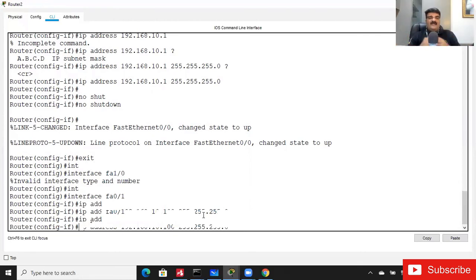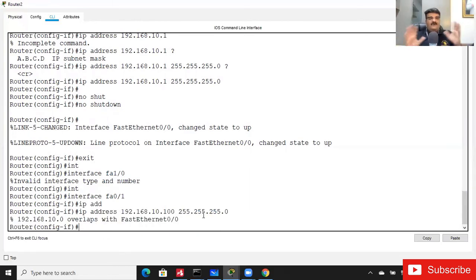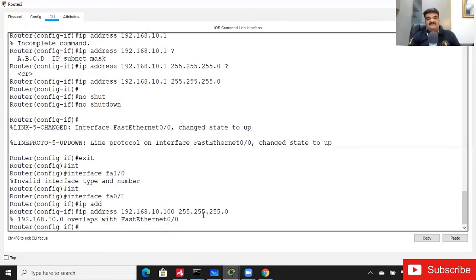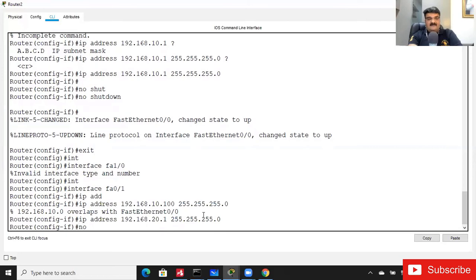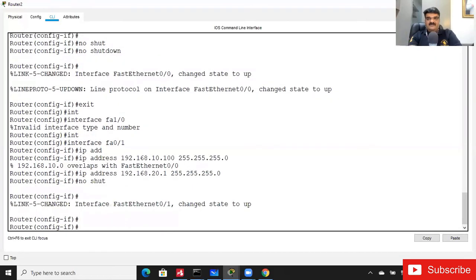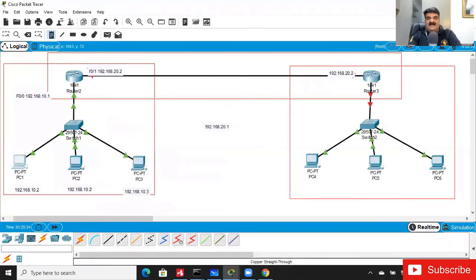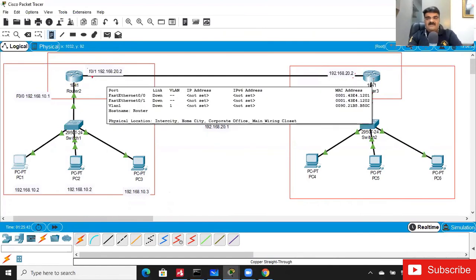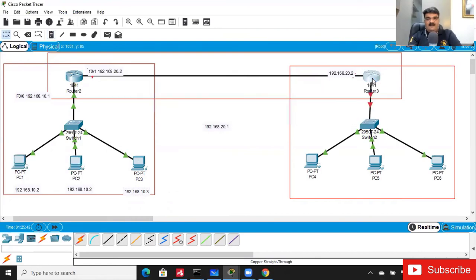According to the router: 'I am a device used to connect two networks — if you use the same network on both sides, what is my use?' If you want to use the same network, don't use a router. So if you are using a router, you must assign a different network on each interface. The router will not accept overlapping addresses. That's why I'm using 192.168.20.1 here.